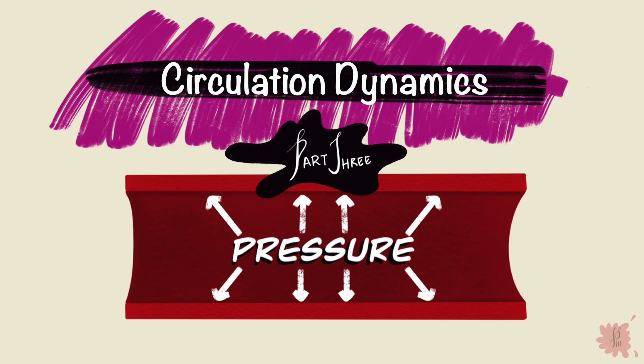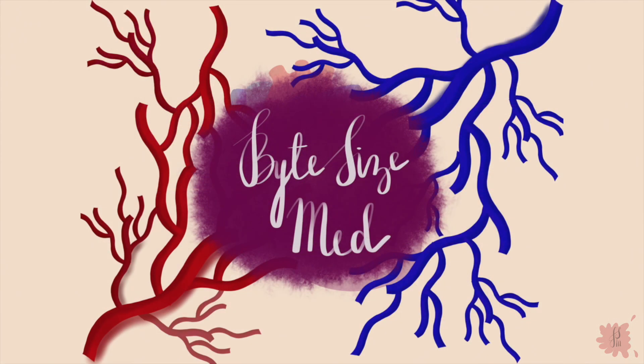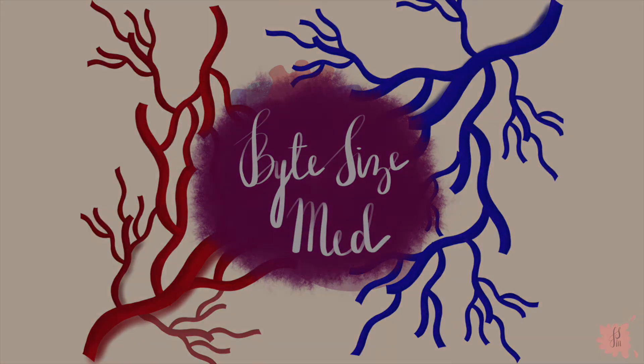And those are some of the different kinds of pressures through circulation. If this video helped you give it a thumbs up and subscribe to my channel. Thanks for watching and I'll see you on the next one.